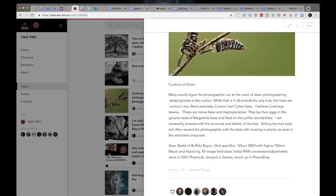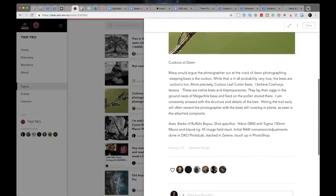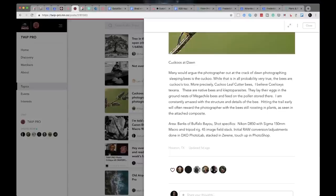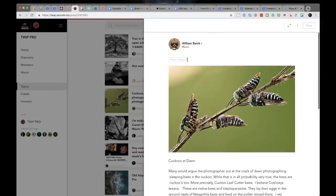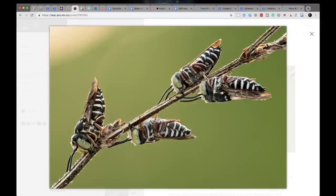I am constantly amazed with the structure and the details of the bee. Hitting the trail early will often reward the photographer with the bees still roosting in plants as seen in the attached composite. This is a flight. I just want to see this rig. So he shot this macro with a tripod rig, 45 image field stack, initial raw conversion and adjustments done in DxO photo lab, stacked in Zerene. I have never heard of that. And touch up in Photoshop. That's a lot of work.